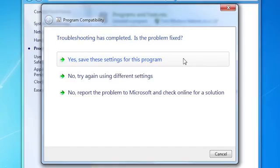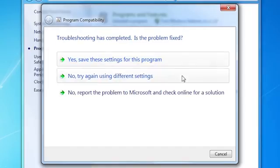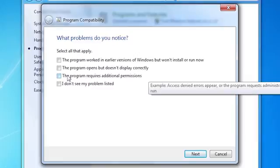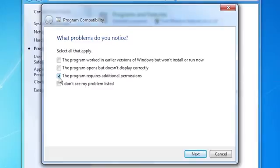If your older software is still not working correctly, select No. Try again using different settings. Select the problems that apply to the program. Make your selections, click Next, and follow the on-screen instructions.